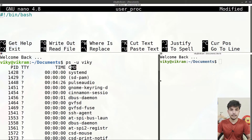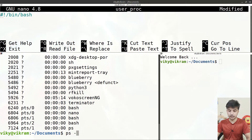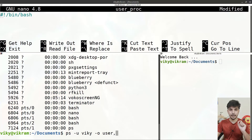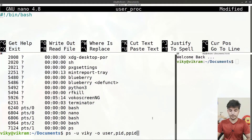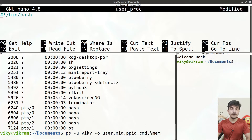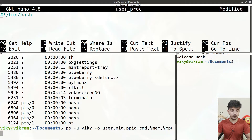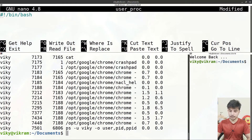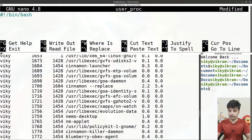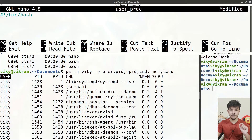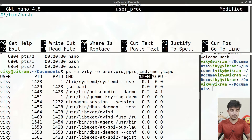If we want to change the output parameters, we can use the option '-o'. For example, for the wiki user we can specify: 'user' to print the username, 'pid' for process ID, 'ppid' for parent process ID, 'cmd' for the command that initiated the process, '%mem' for memory consumption, and '%cpu' for CPU utilization. Pressing enter shows all these output parameters in the result.